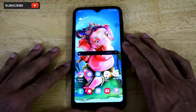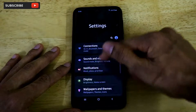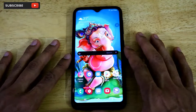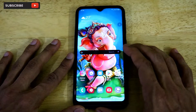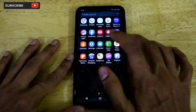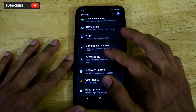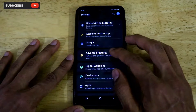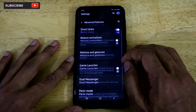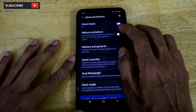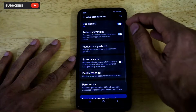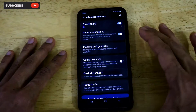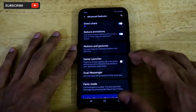In this video I'll tell you how you can reduce those animations, make your device feel snappy and fast in your user experience. First, go to Settings on your smartphone, scroll down and there is an option called Advanced Features. Once you click on Advanced Features, there is an option called Reduce Animations. Just click on Reduce Animations and it will reduce the motion effects present when you're opening and closing apps.